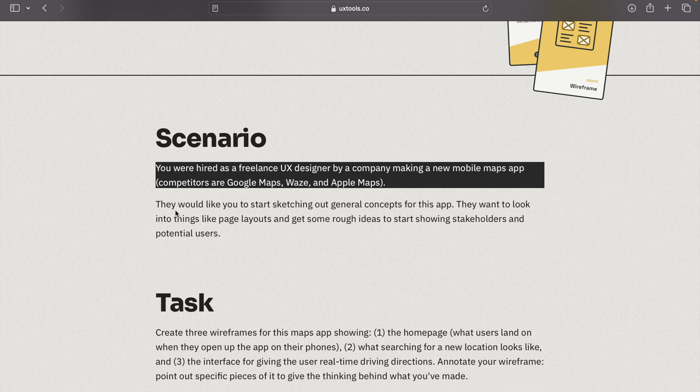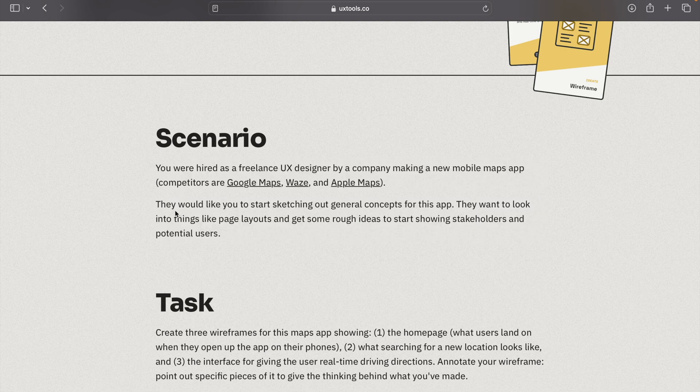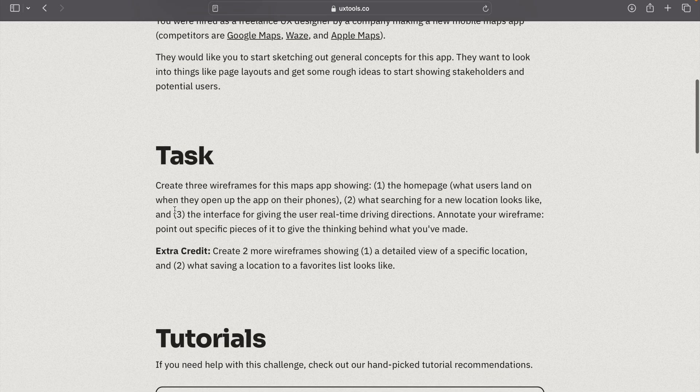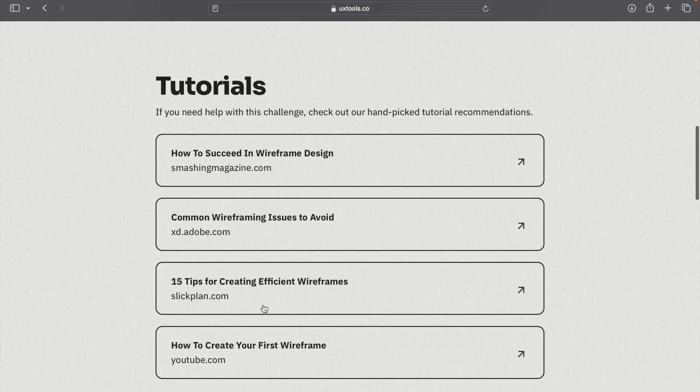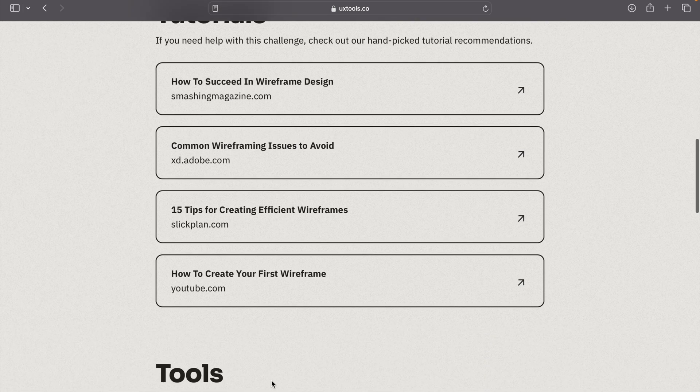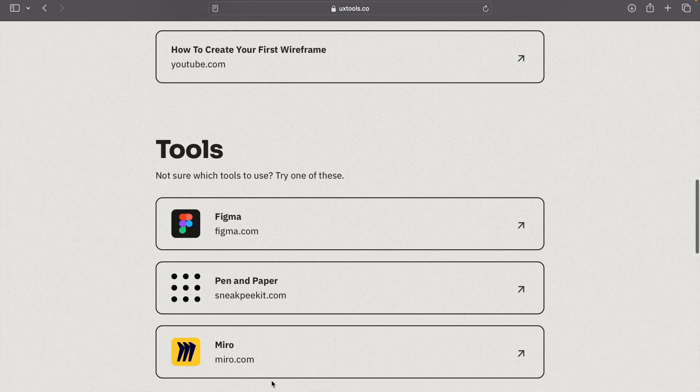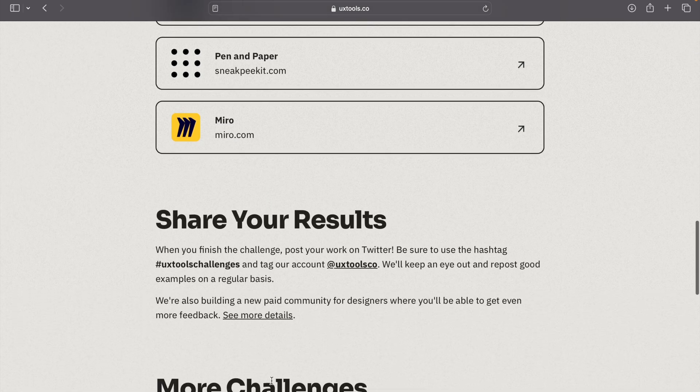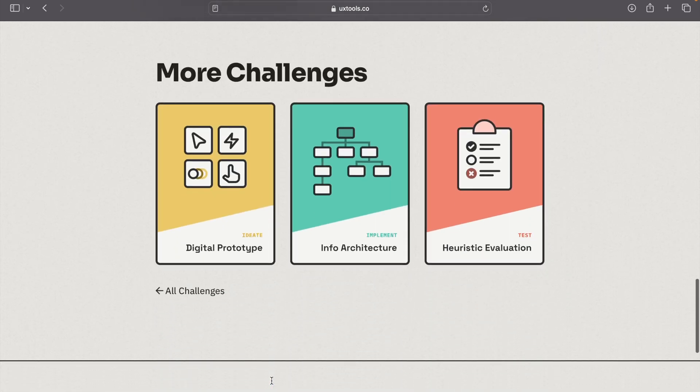They have also given you a task, and there are also tutorial options. Also, if you don't know what wireframe is, they have so many links. You can go on each link and check these out. This is how you can do the challenges and you can learn daily.